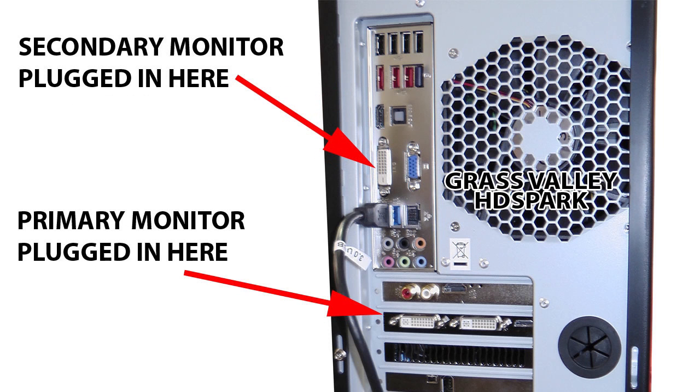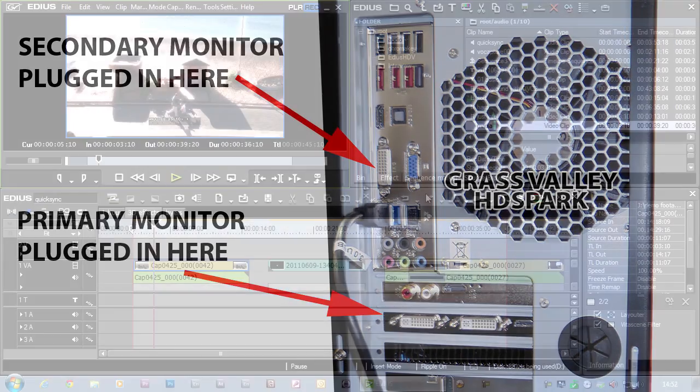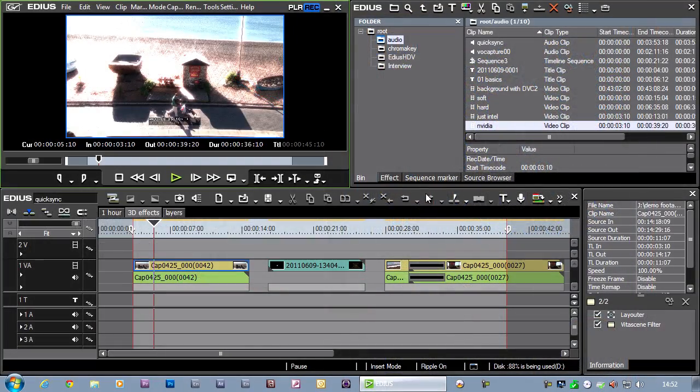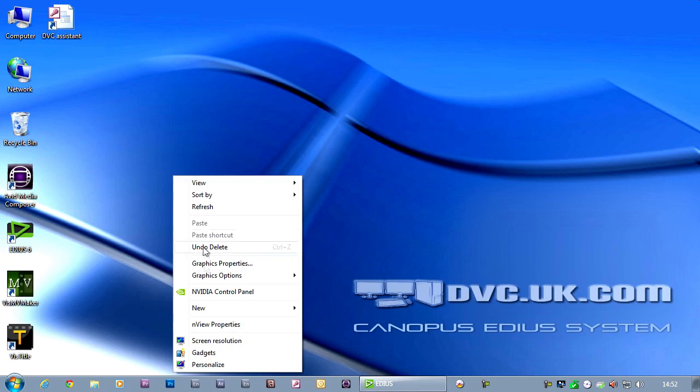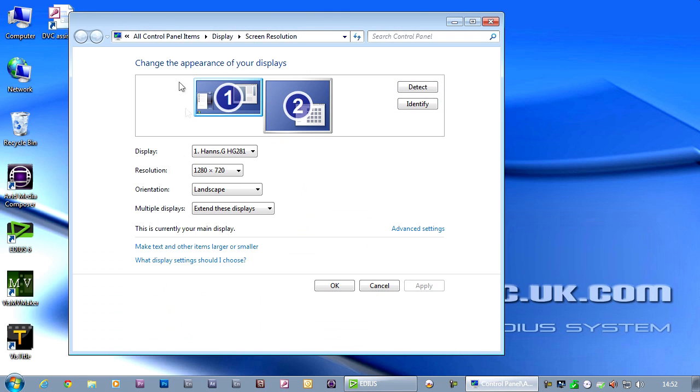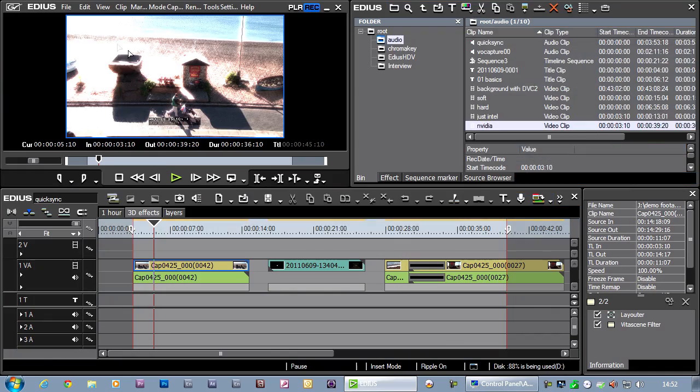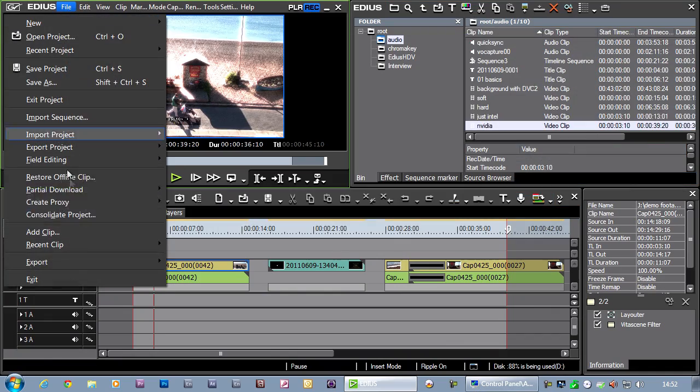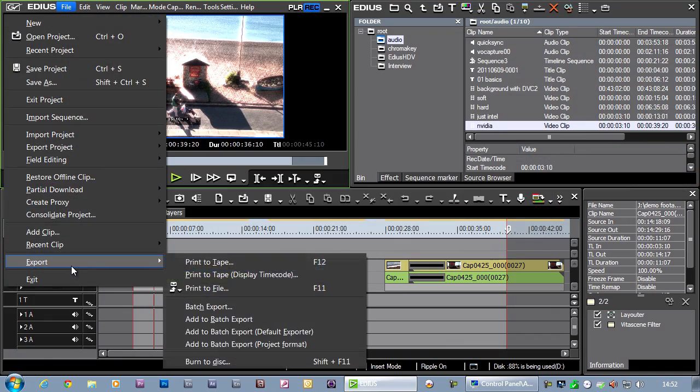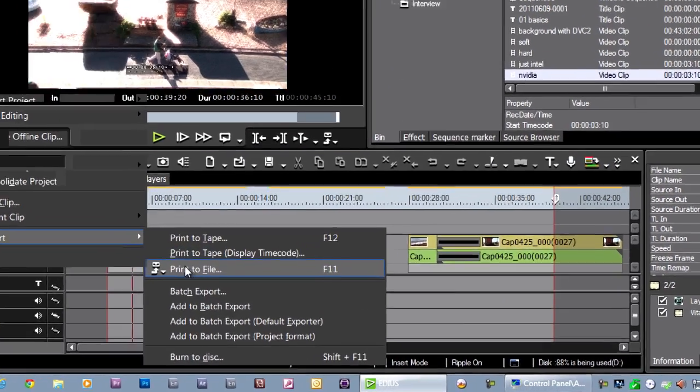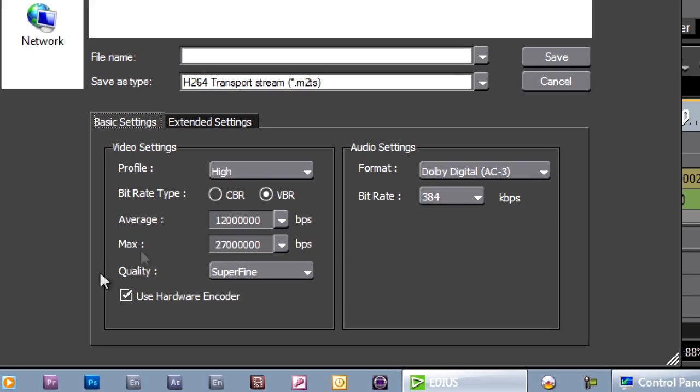Looking at the back of the system, you can see I've got connections for both the Intel card and the NVIDIA card. And you actually need to plug a monitor into both of these, so you have to run at least two monitors to be able to make this work. Inside of Windows, you just tell the computer to use both screens and then you just start editing. And then when you come to export, you'll find the hardware encode box sitting there waiting for you to use.